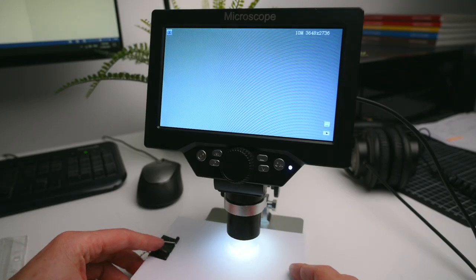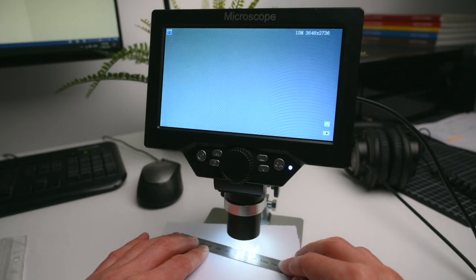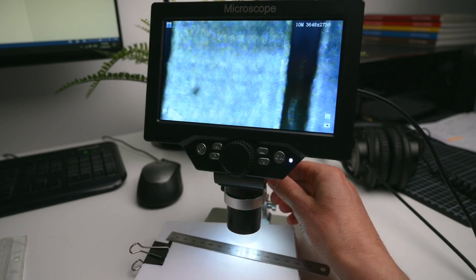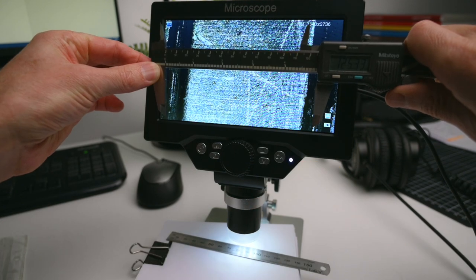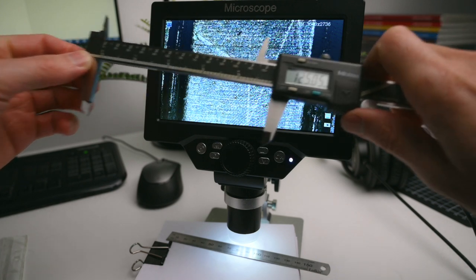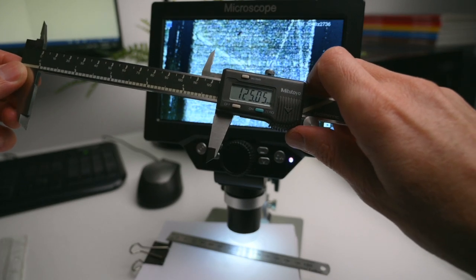Lifting the ruler off the base and closer to the lens we can get a bit more out of the microscope, with the maximum magnification of 125x on the screen with the digital zoom turned on.